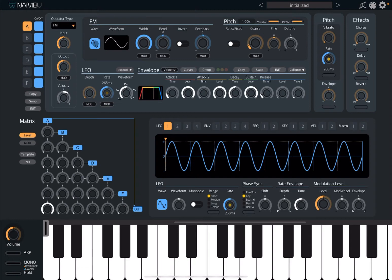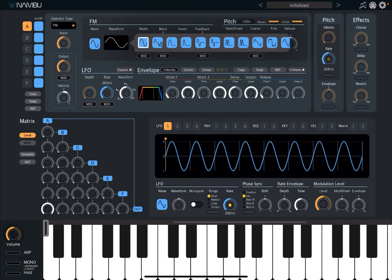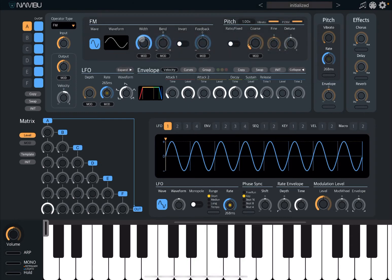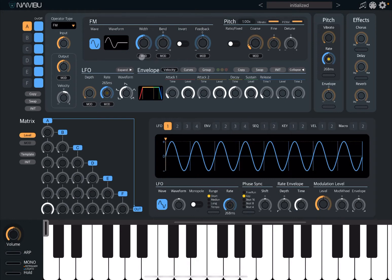First of all, you have a selection of the waveform. The default one is sine, but you can change to other ones — more than 30. There are lots available. Let's set the default one, which is a sine wave. Next, we have width — the width of the waveform. And you can modulate it, of course.